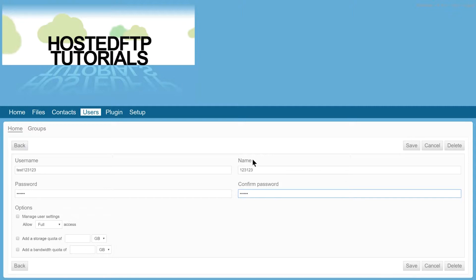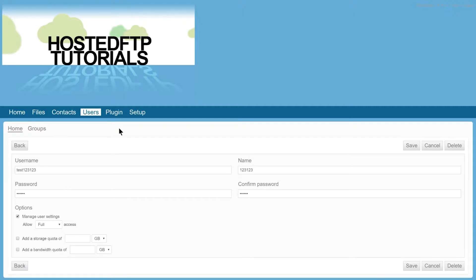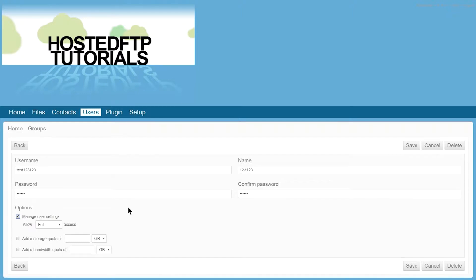go ahead and configure the user settings just below the login credentials. Checking the Manage User Settings box will remove the Setup tab from their browser, disabling the user from being able to change their information.